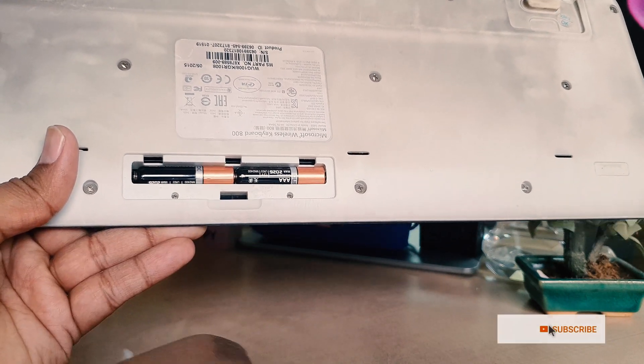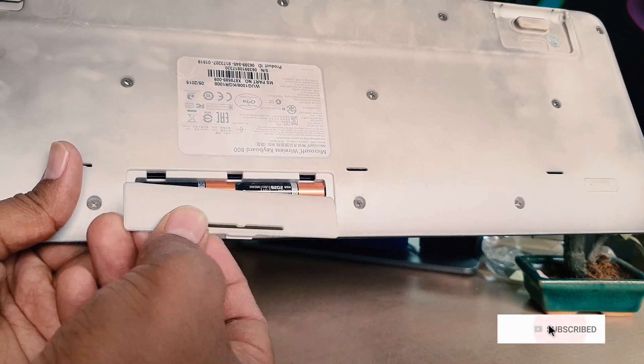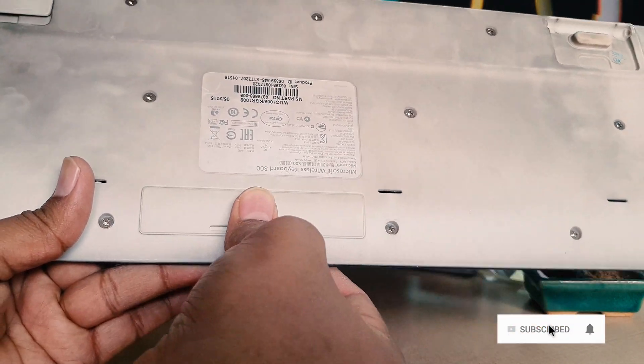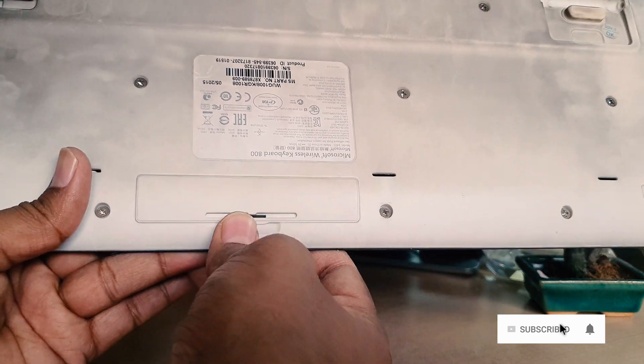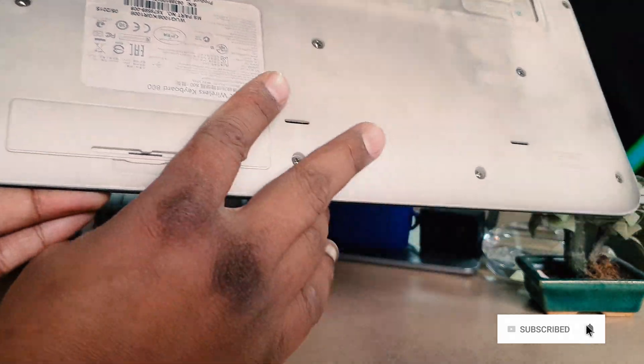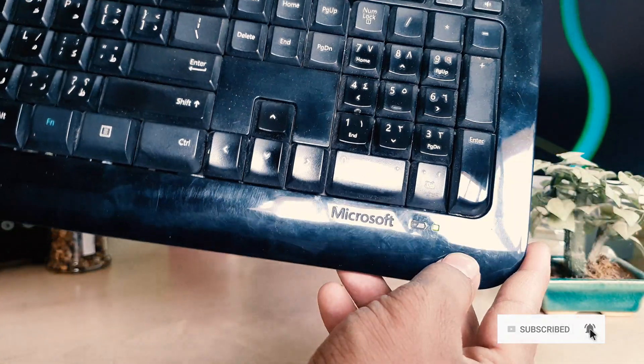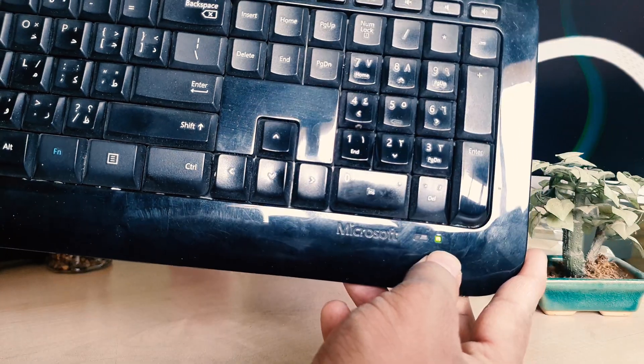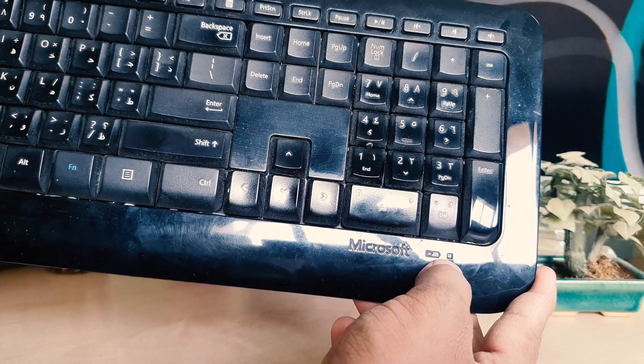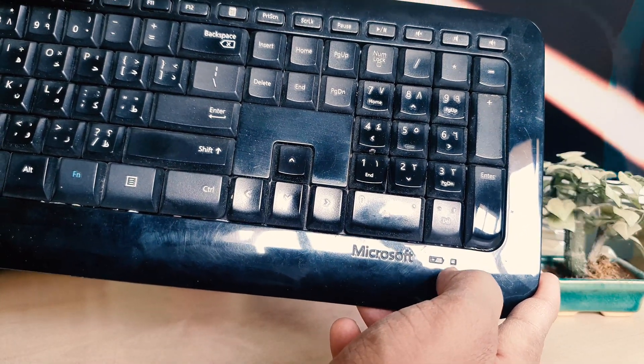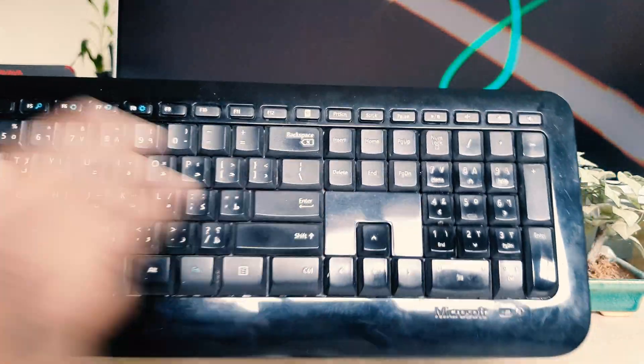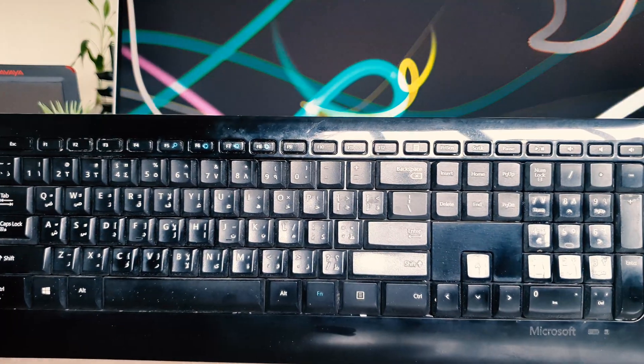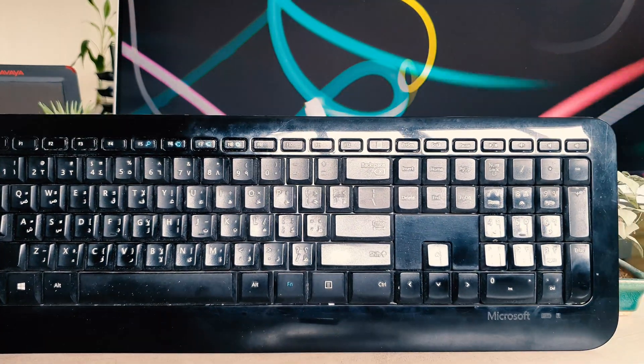Now I'm going to close this cover and you're ready to go. This is how you can easily change the battery in your Microsoft Wireless Keyboard 800. That's it for now. Thanks for watching my video. See you in the next one.